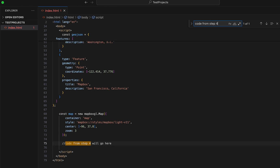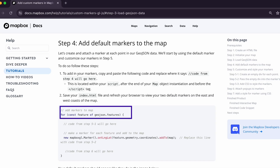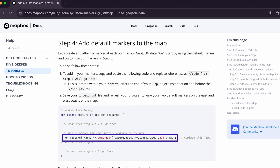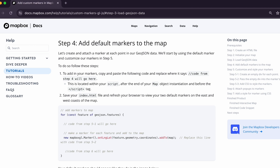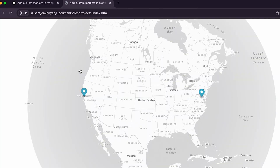This is located in the script in the body of the HTML file, after the end of your map object declaration but before the closing script tag. This code will loop through each feature in your GeoJSON data, grab the locational information, and call the MapboxGL Marker class to add a default marker to each location in the data. Now if you save your HTML file and refresh the browser, you'll see two default markers on the east and west coasts of the United States.